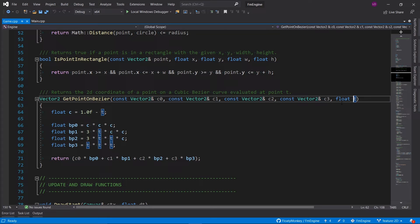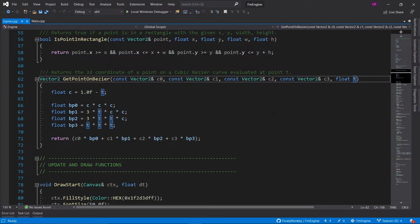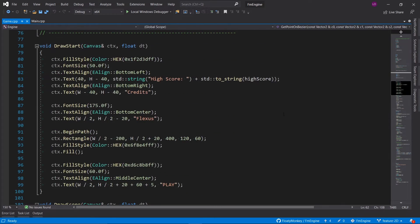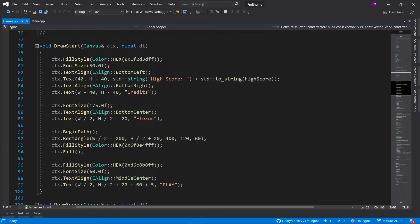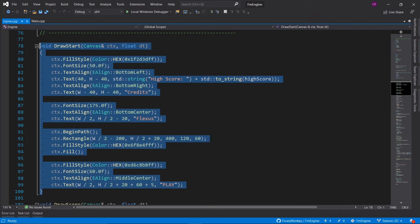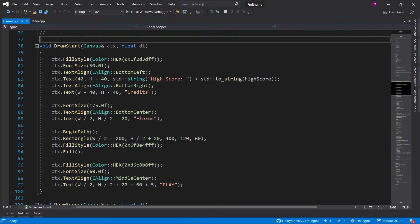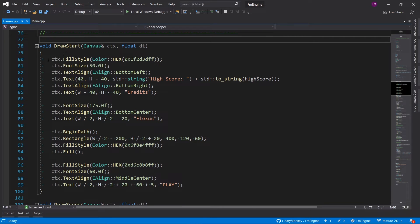These four vector 2s contain the control points of that cubic bezier curve, and this t value is a value between 0 and 1 that describes where we are on the curve. Then we've got some drawing functions. First of all, the function to draw the start screen, and if you are familiar with the HTML5 canvas API, this should look very, very similar.